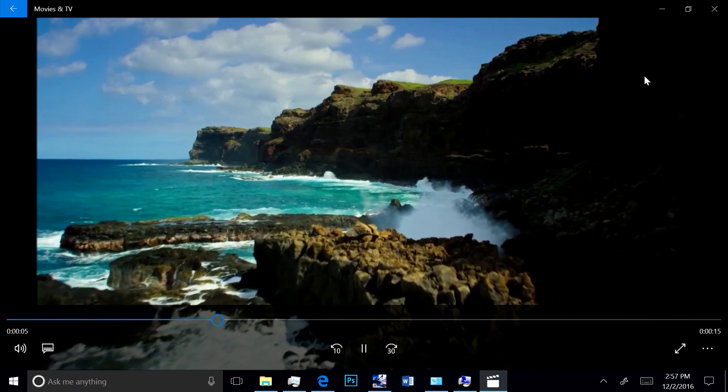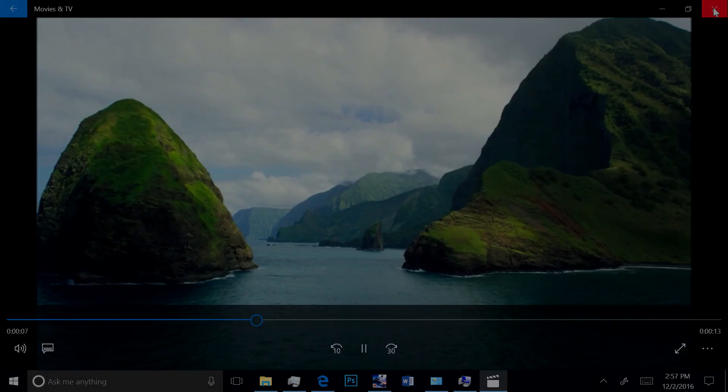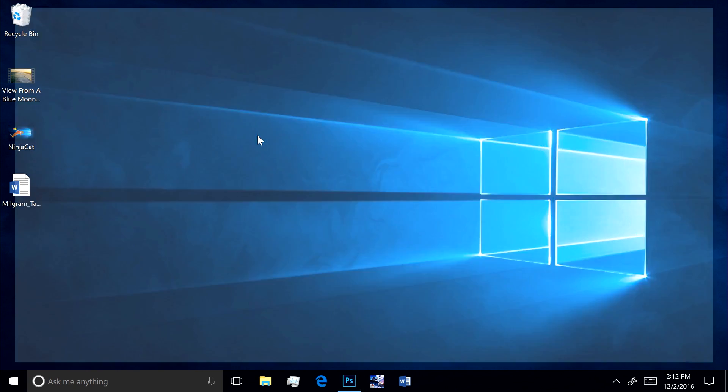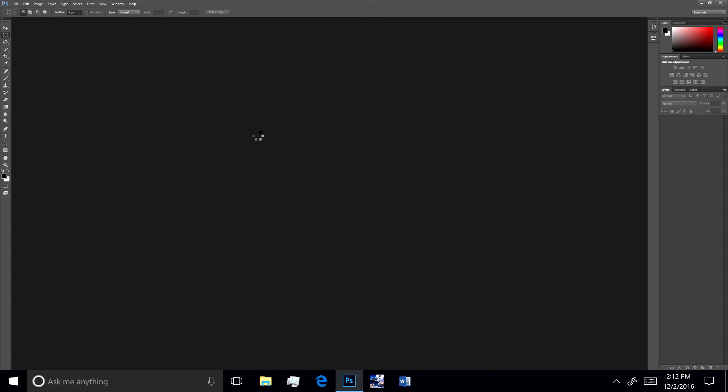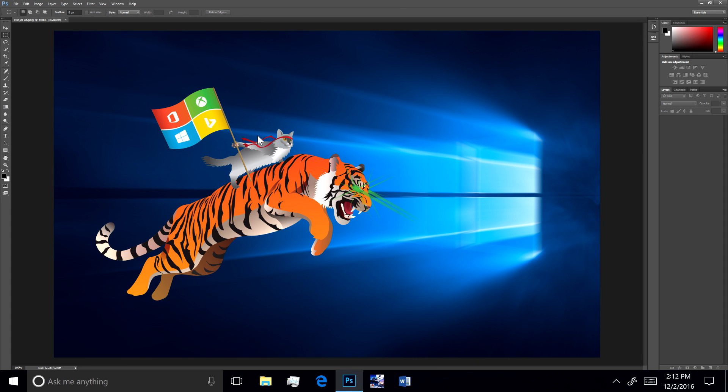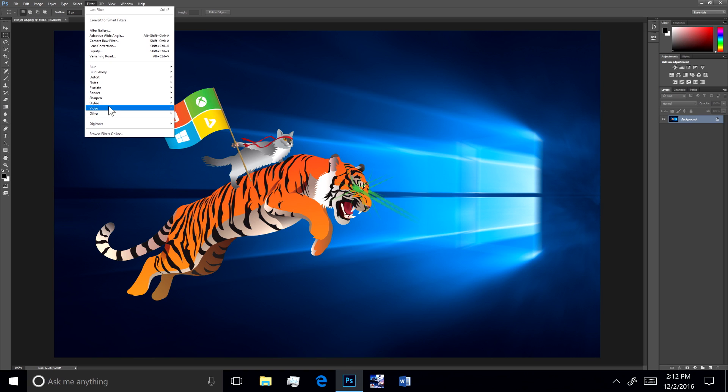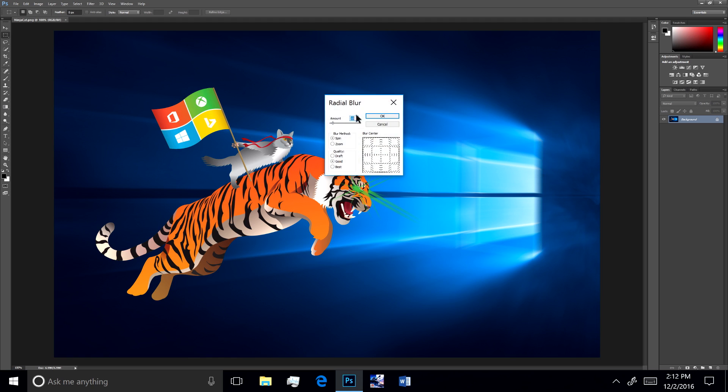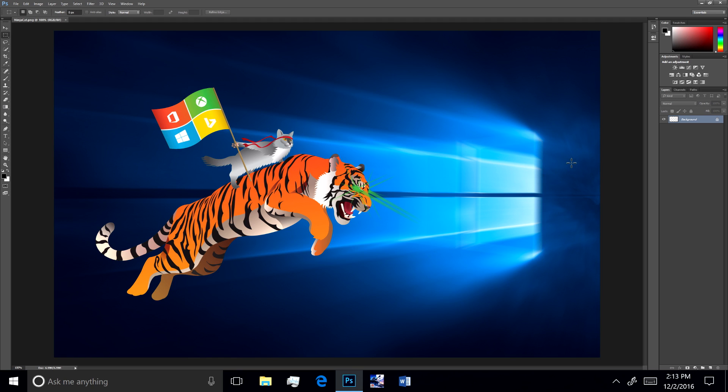Next, we have an x86 Win32 desktop app running transparently with no changes, thanks to the magical emulation technology we've built into Windows 10. This is Adobe's Photoshop running great on a Qualcomm processor. We made zero changes to the app. It runs perfectly. I'll select a radial blur filter on the NinjaCat just to show you that this is real Photoshop with all the functionality you would expect.